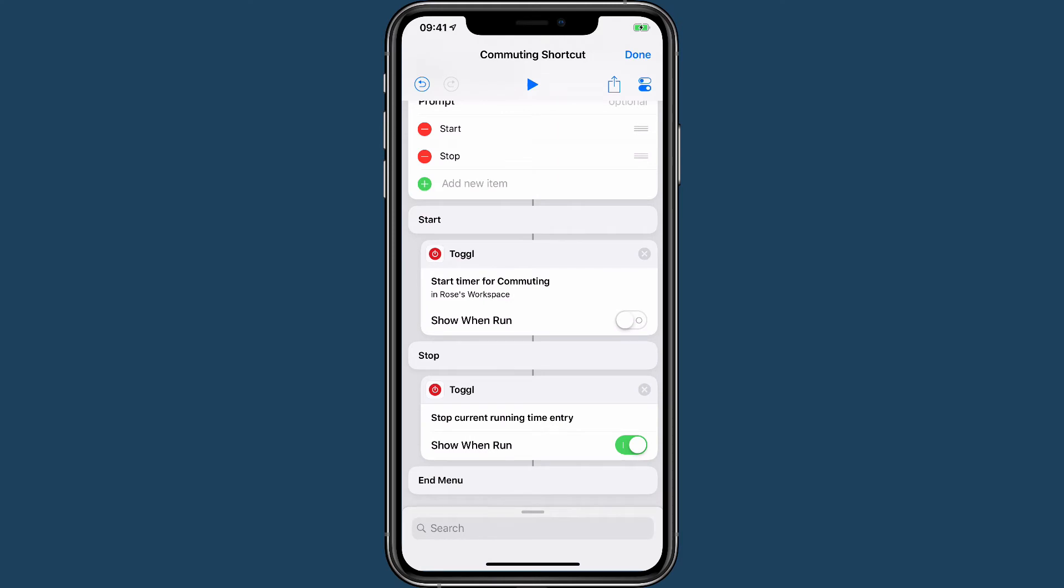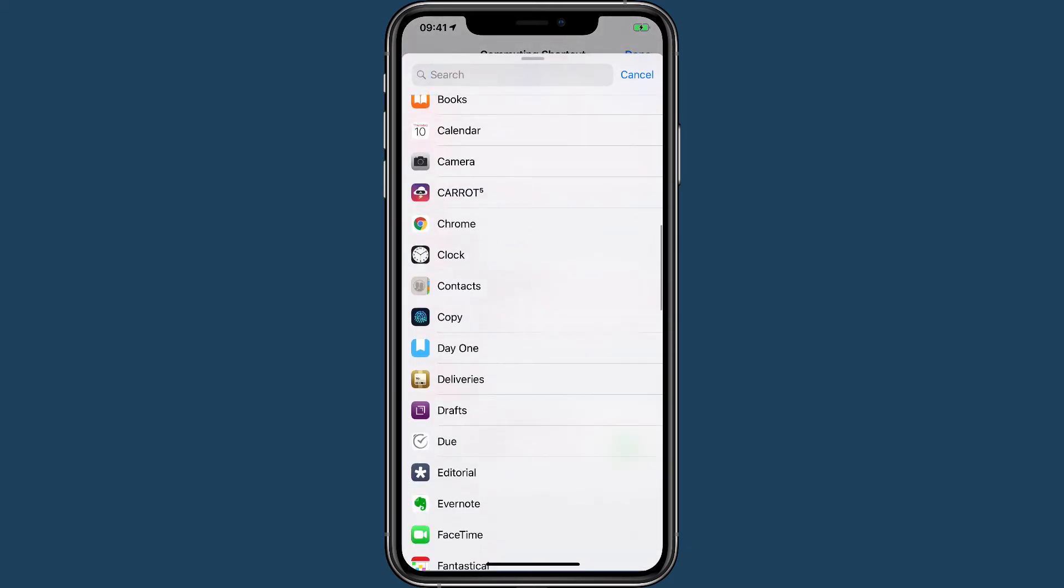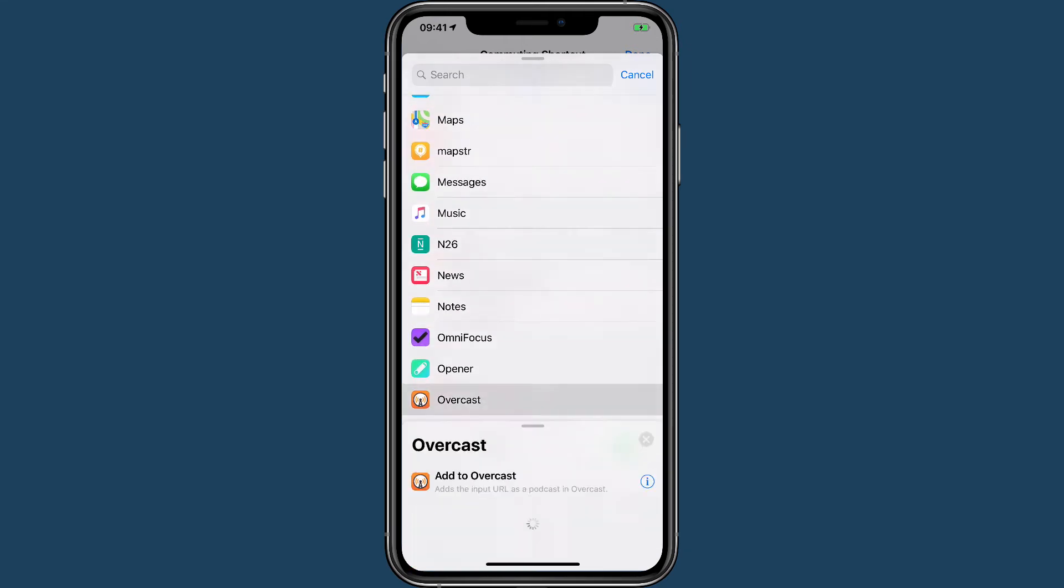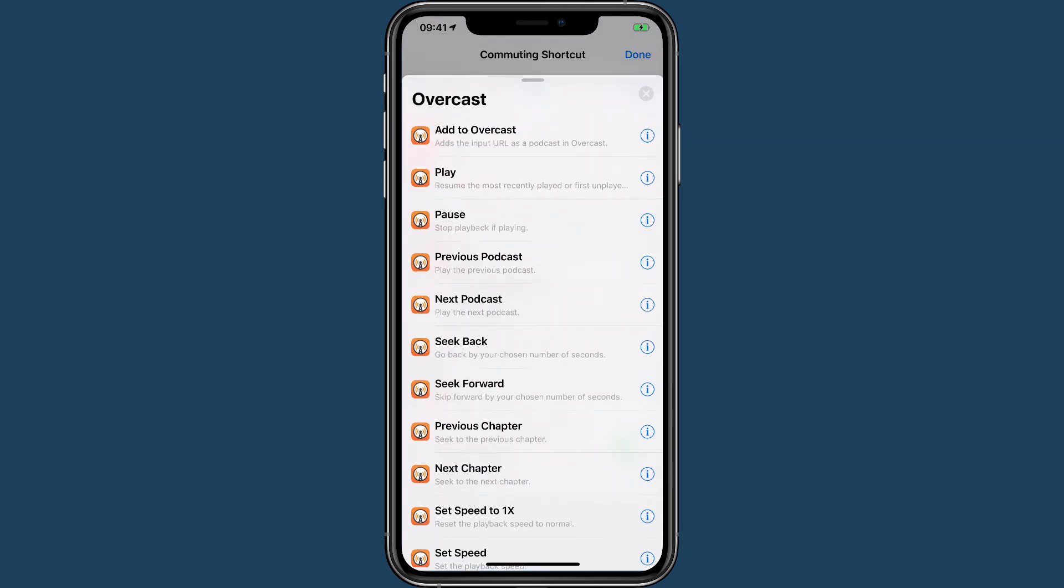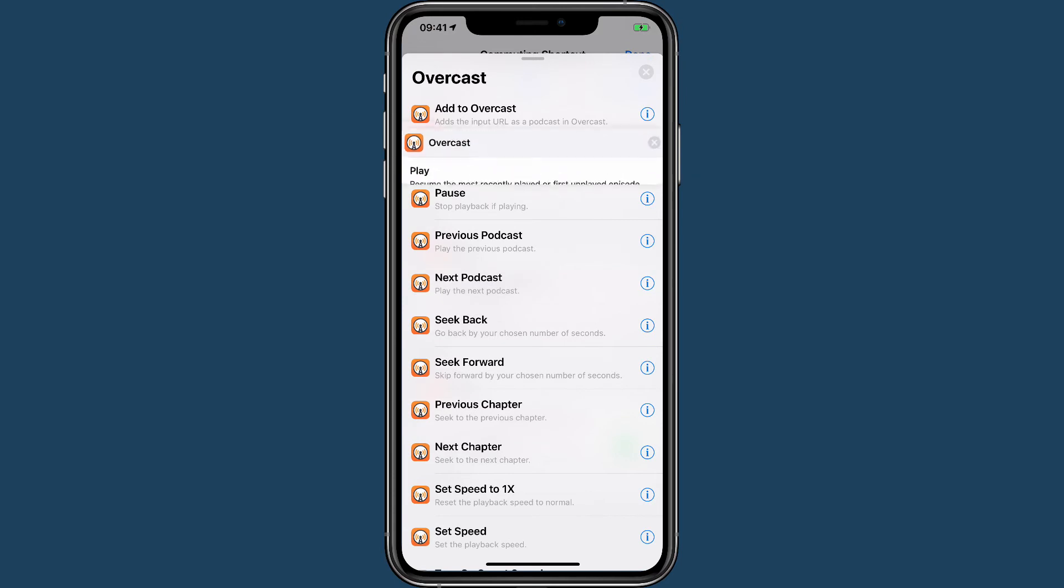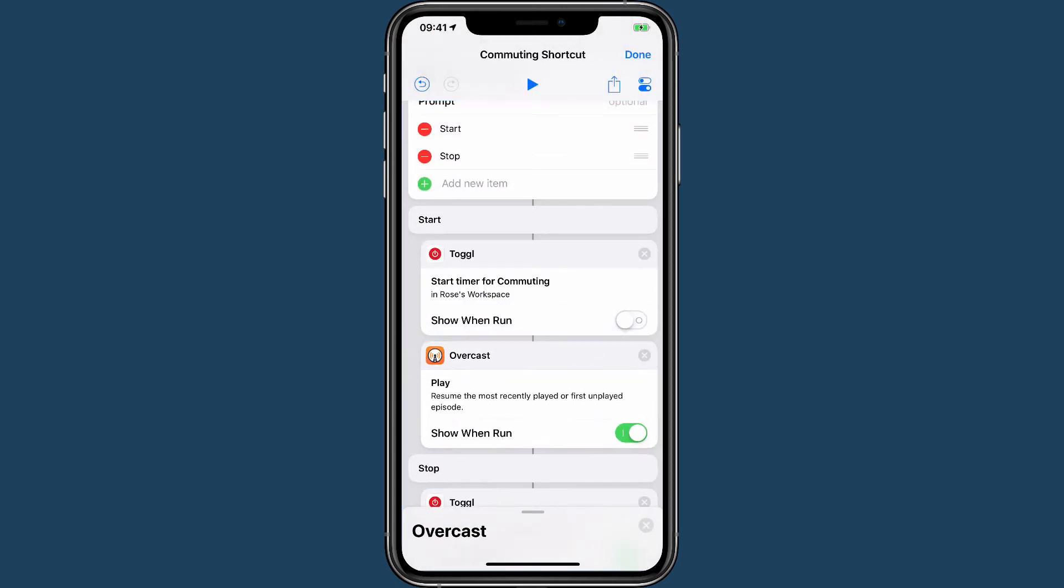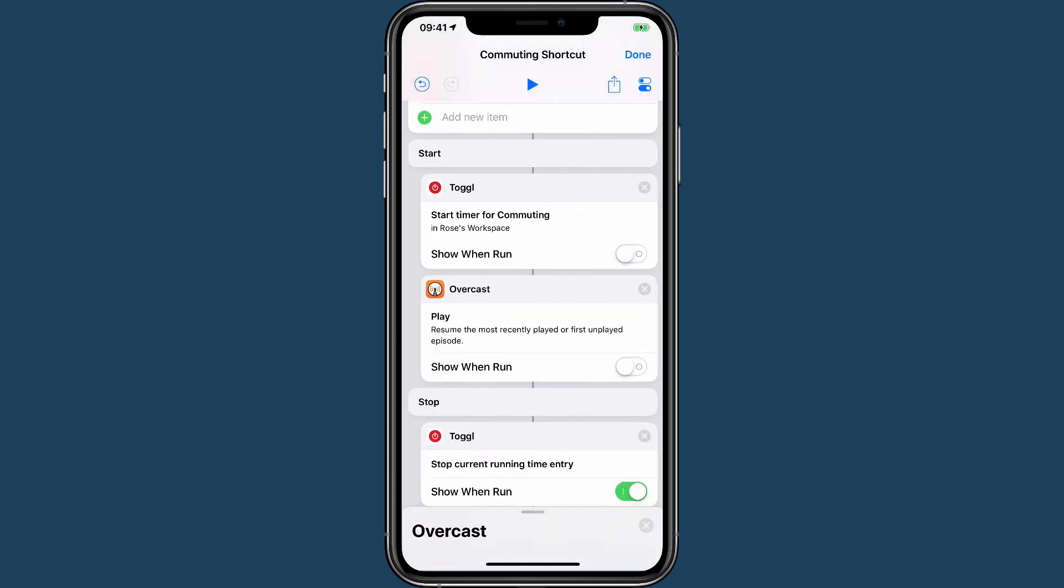Now this is a pretty boring shortcut. You could just open the Shortcuts app and the Toggl app and do this yourself. So let's make it a little more interesting. I am going to start by playing my most recent podcast in Overcast and that one is going to go here. Again, toggling off Show When Run, I just want that to happen.